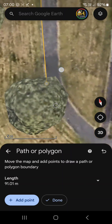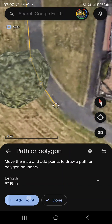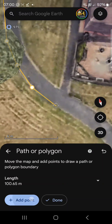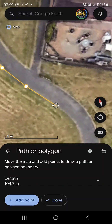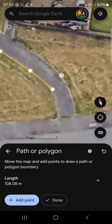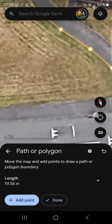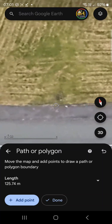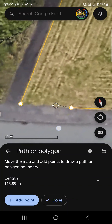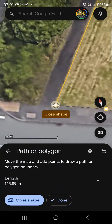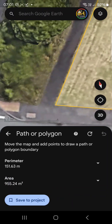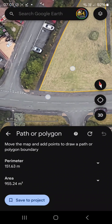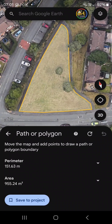Just keep adding the points and going around the shape. Once you close the shape, you can see the area measured is 955 square meters. You can make a screenshot of this and send it to the customer.